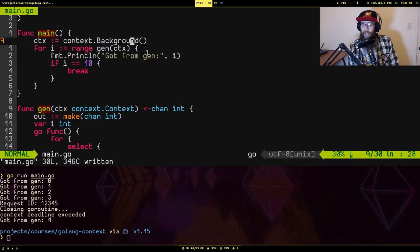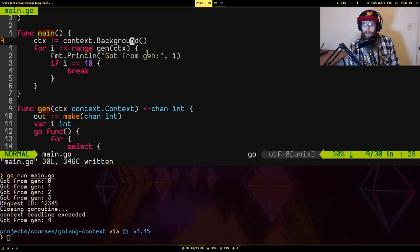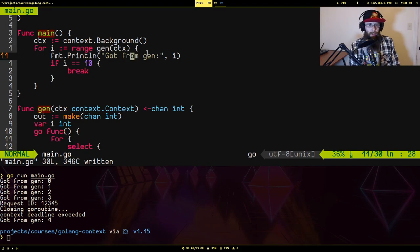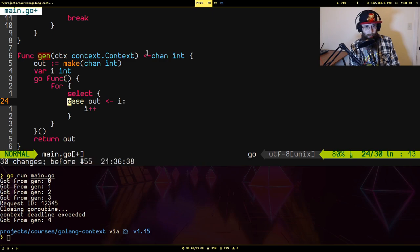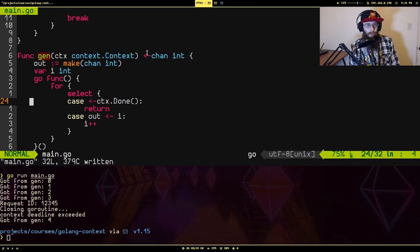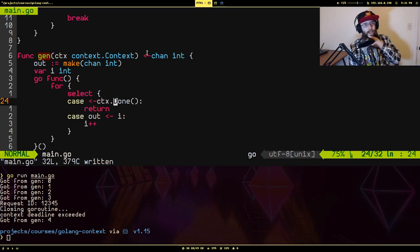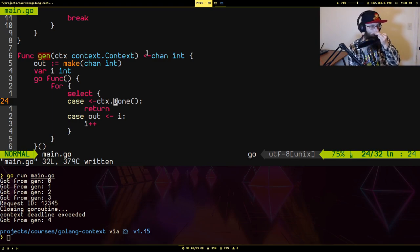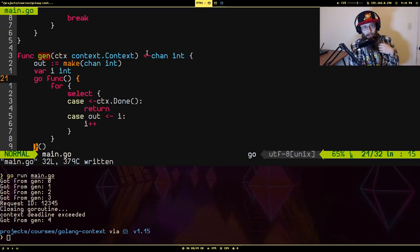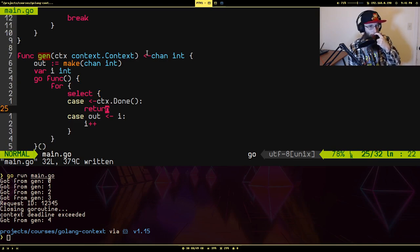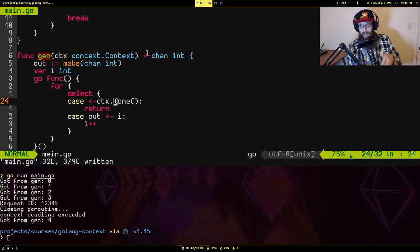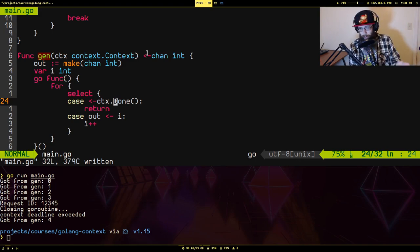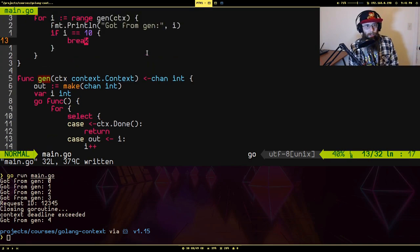One of the ways we could do this is there's a specific version of a context that we can create that has a way to manually cancel the context. To make use of that, we're putting this here and we're going to be calling this method on the context called done. What done does is it returns a channel that you can make use of in your select statement. And if that channel has been closed, which will happen when the context is canceled for whatever reason, it will go in this block of code and make the goroutine stop.